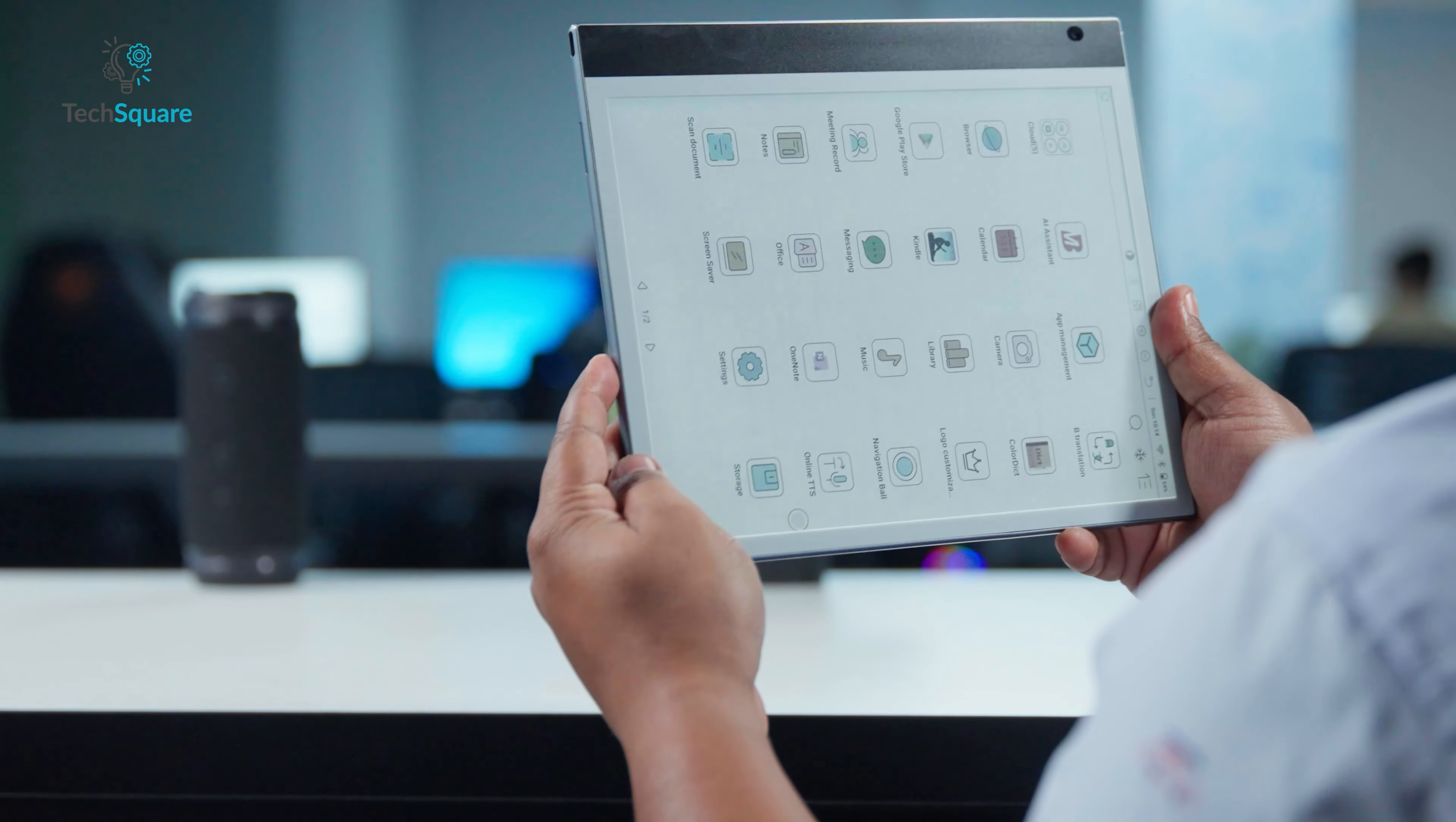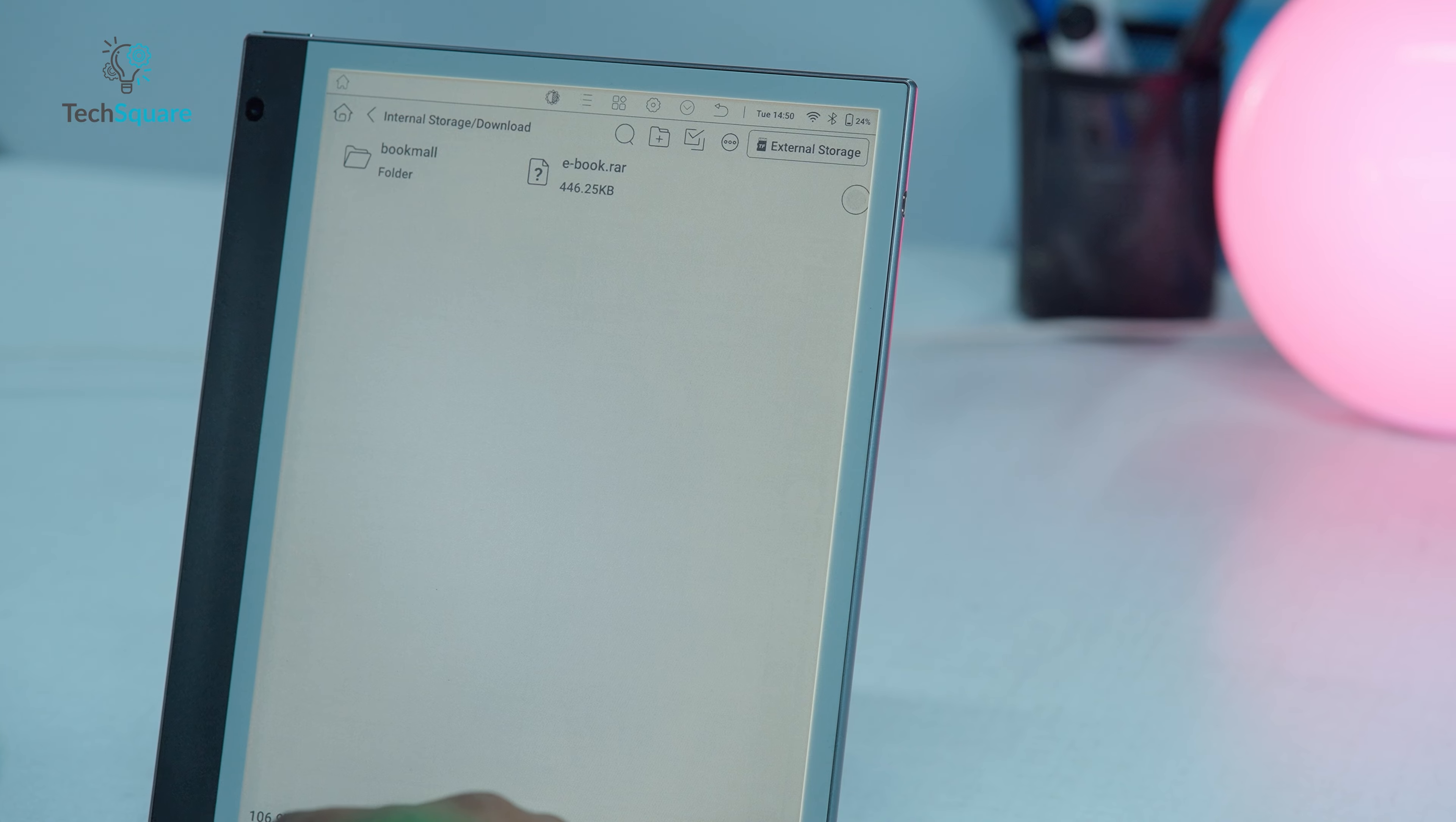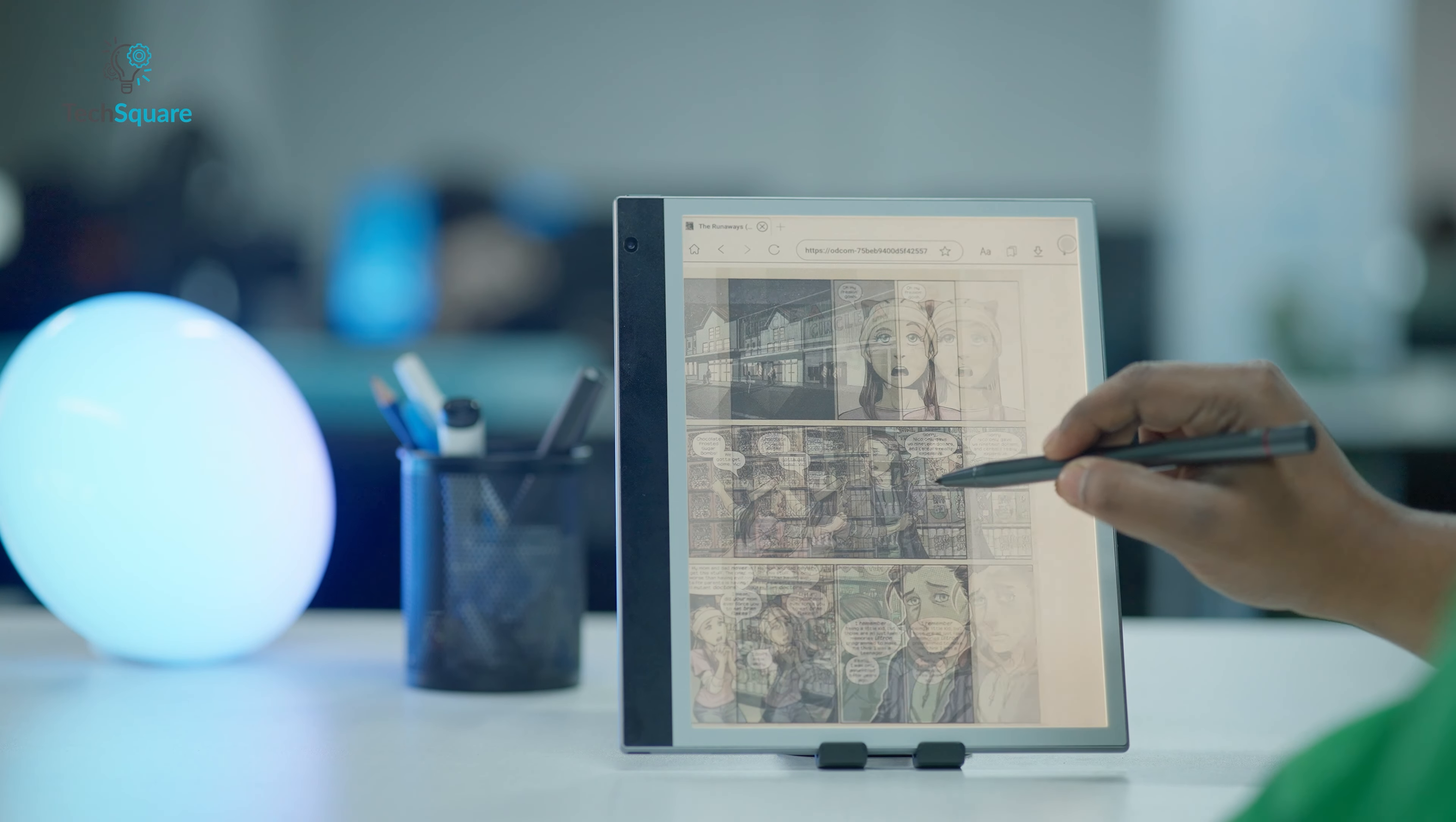Users are met with a prompt requiring a plug-in that leads to a non-functional Play Store link, rendering access to compressed files impossible through the default app. This limitation necessitates the conversion of zip-rar comics to PDF format for viewing on the device. While BigMe has acknowledged the lack of support for CBRs and CBZs, they have indicated plans for future support. In the meantime, users can explore alternative Android apps like Comixology for comic viewing.